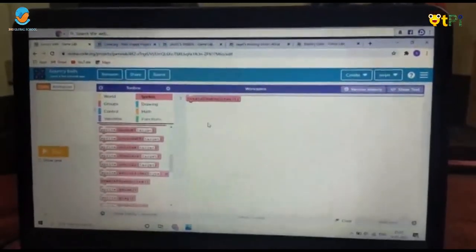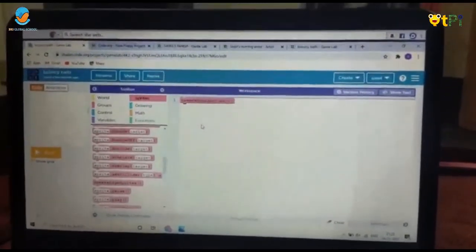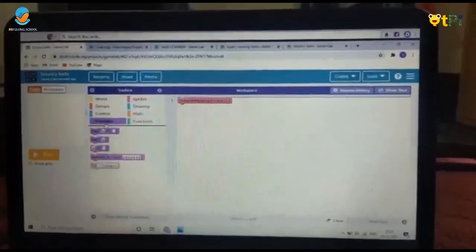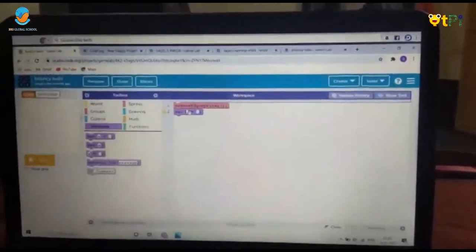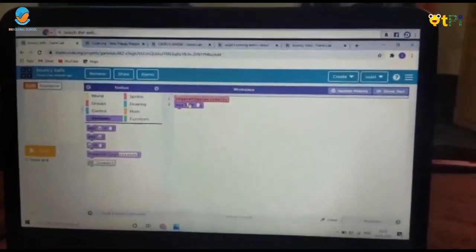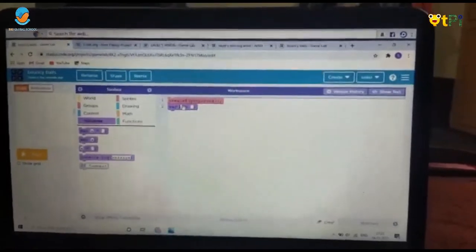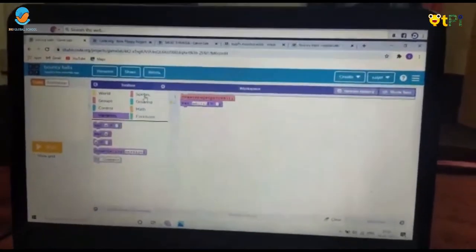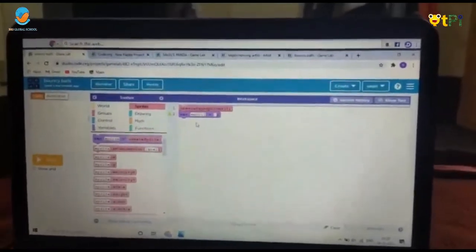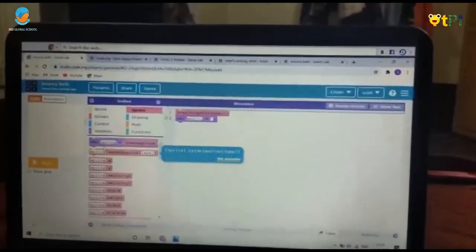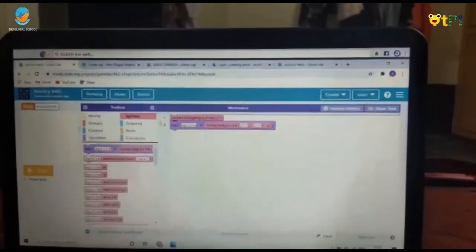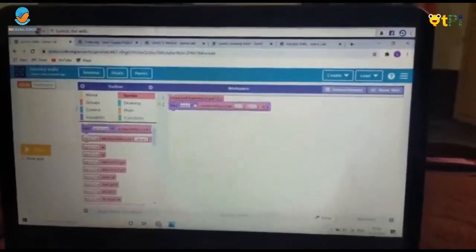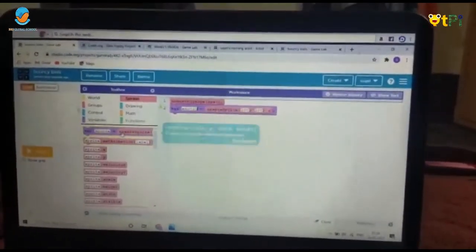Drag and drop 'var x value equals' — you'll find it in Variables. Set 'var x value equals emoji one' and then drag and drop 'createSprite(200, 200).' You can remove the default sprite name and rename it directly as 'emoji one.' Do the same for the remaining emojis.